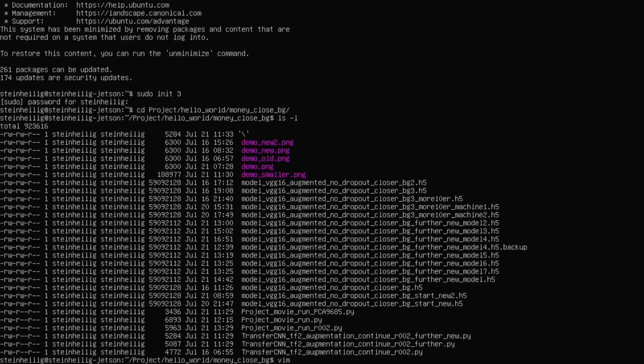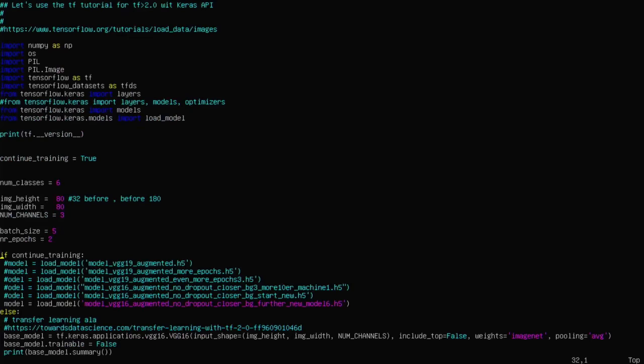So the training itself is done in this script here. So let's go quickly through the code. What I do here is defining how many classes I have. So I have six classes: 5, 10, 20, 50 bucks, background and counterfeit money. Then I set the image height and width to 80 pixels. I decrease the size of the image, which is 640 by 480, to 80 by 80 to save memory. And by setting a smaller pixel size here, I can have a bigger batch size in memory. And then I train two epochs for instance.